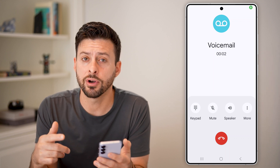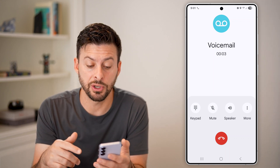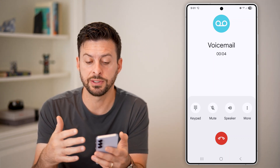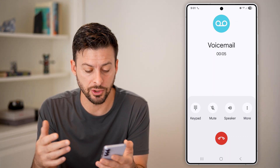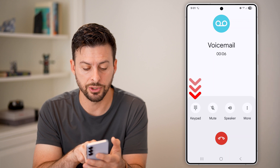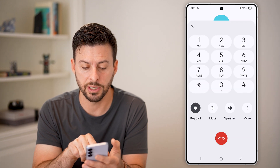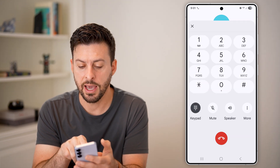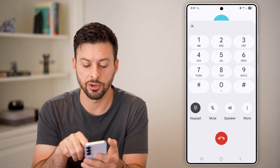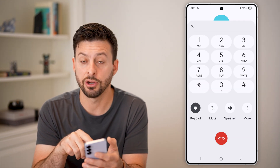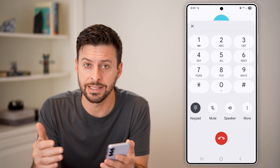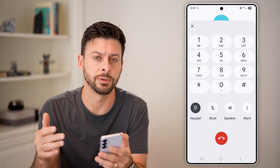Now I've already set it up, so it will essentially say, "What is your pin or password?" You can just type in your keypad and then enter in your password there to start listening to your voicemail.